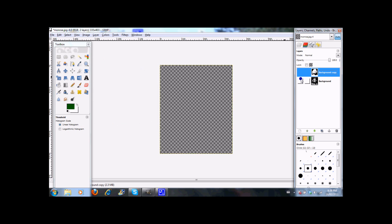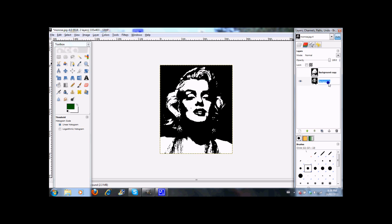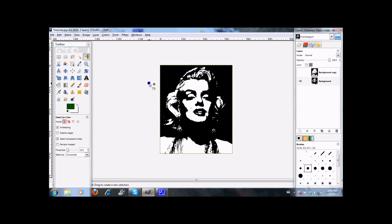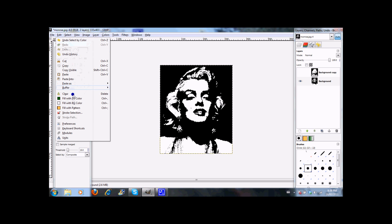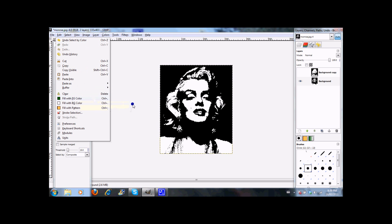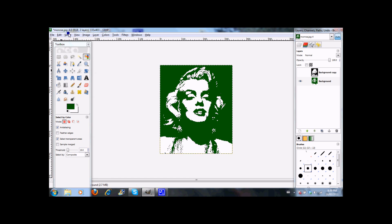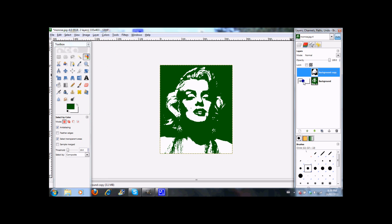So now that you've got your lighter and your darker layers, you are going to take your dark layer and go to Select by Color to select the dark in that layer. Then you are going to fill it with a dark color — I'm using dark green here. And then just deselect it all.